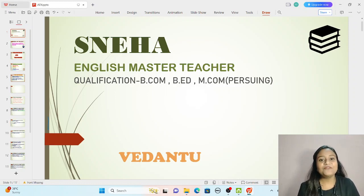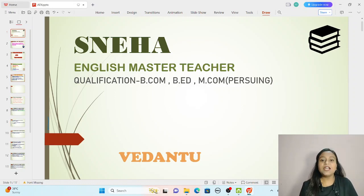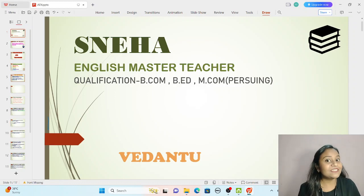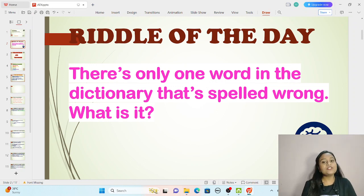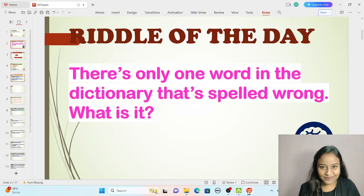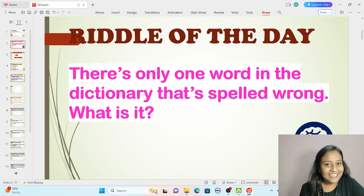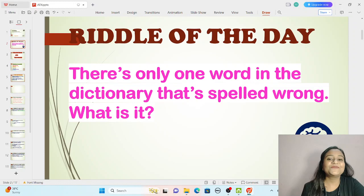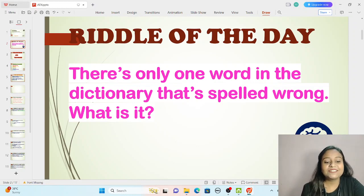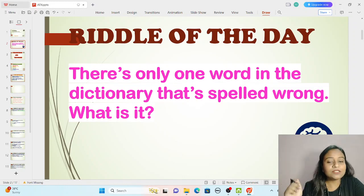From today we are going to start a new journey together of learning English from the very beginning. Our first topic will be the sentence and the phrase. Before starting our topic, we will take a riddle of the day. The riddle is: there is only one word in the dictionary that is spelled wrong — what is it? Can you guess? Parents can help their child. Just take a minute and think.